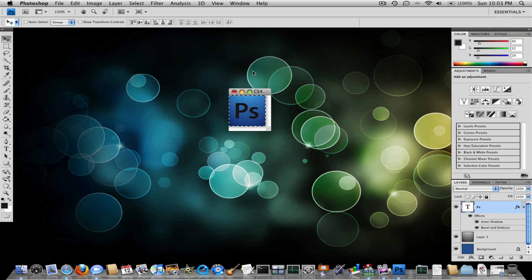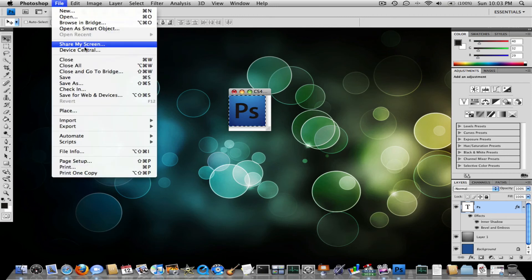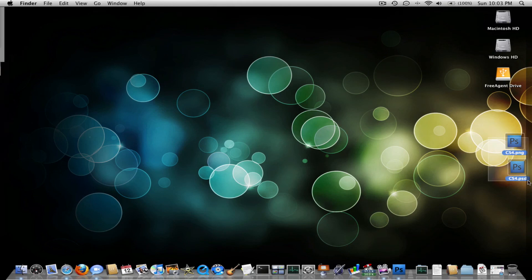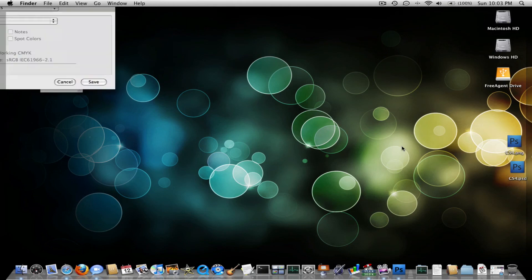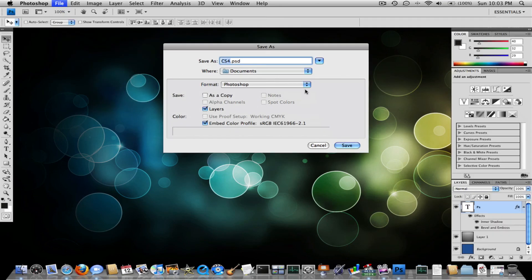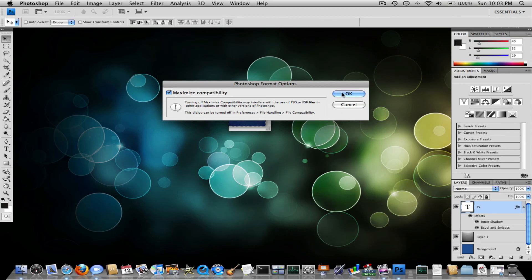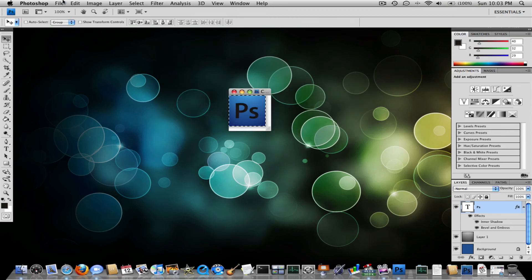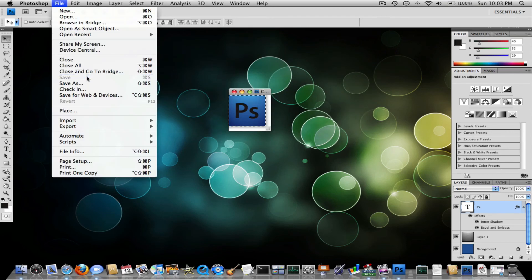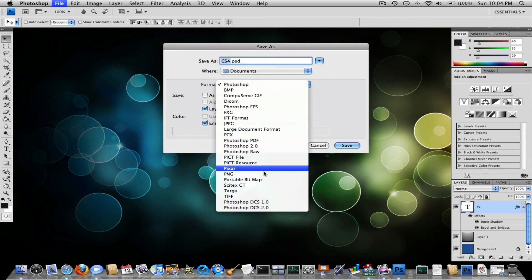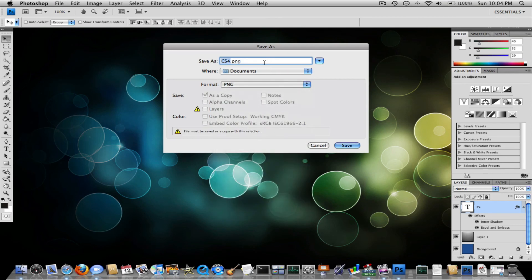And now what you want to do is save it. I already have a copy over here. I think this one looks better. So I'm going to save it as cs4.psd. And I'm going to save another copy as a PNG so I can use it.